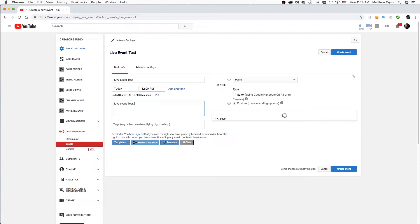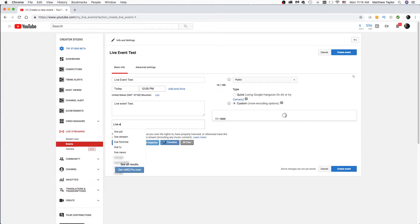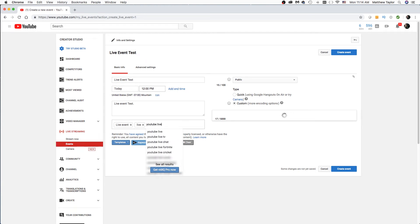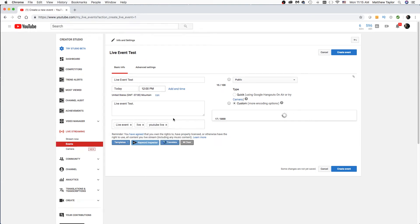This will show up on random people's suggested videos and things like that. Same with the tags — make sure to tag it appropriately. You want to make sure to put all your tags in there. You want to make sure that this is selected on Public, and you want to do Custom because we are going to need that Custom setting so we can connect it to OBS Studio. Now click on Advanced Settings.